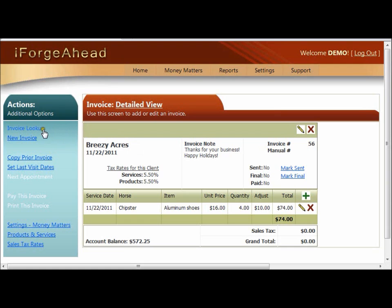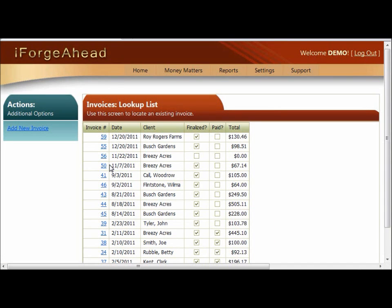I want to show you a couple of other issues with editing invoices. The one we were just working with is non-finalized, and in this lookup list you'll see that it has a total amount of zero. The total is not calculated until the invoice is finalized, so even though it has charges on it, it's showing zero until it's finalized.